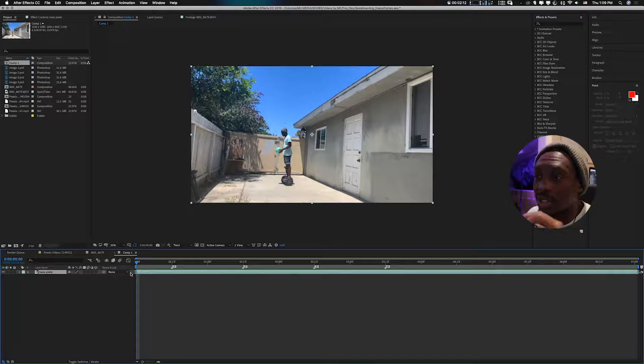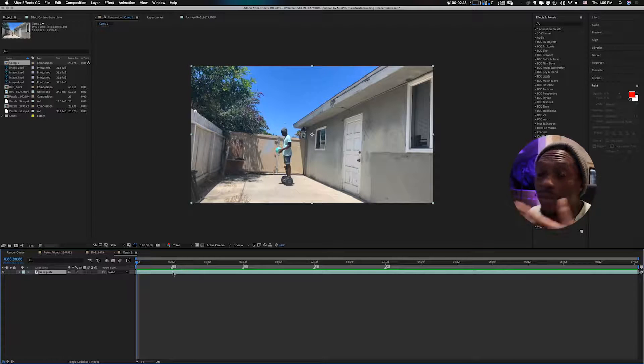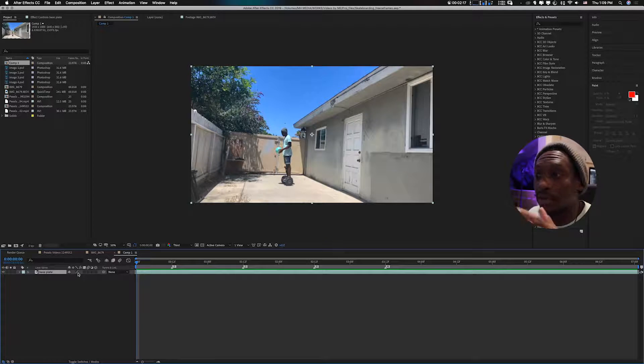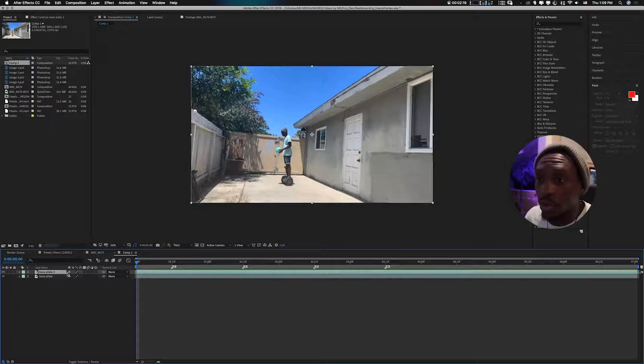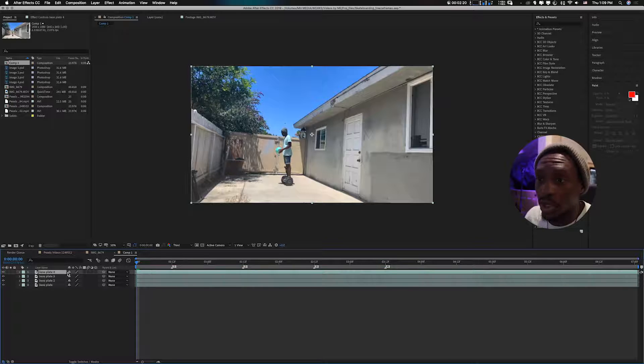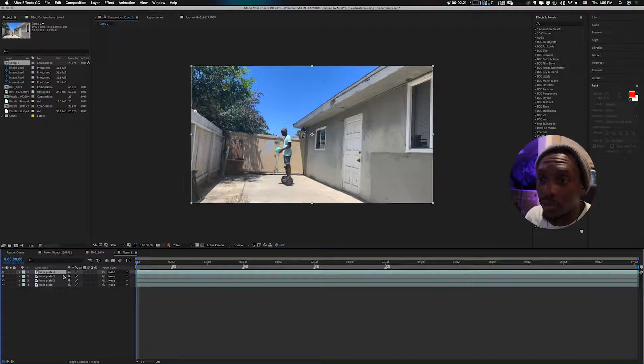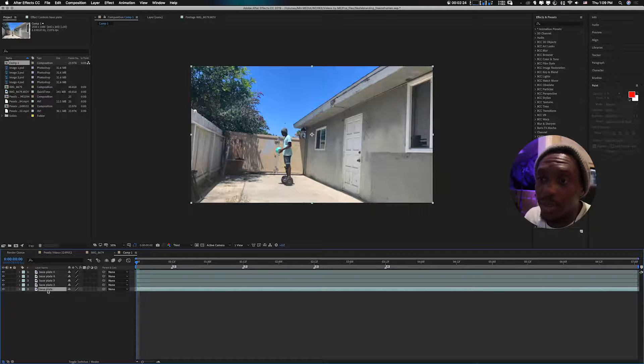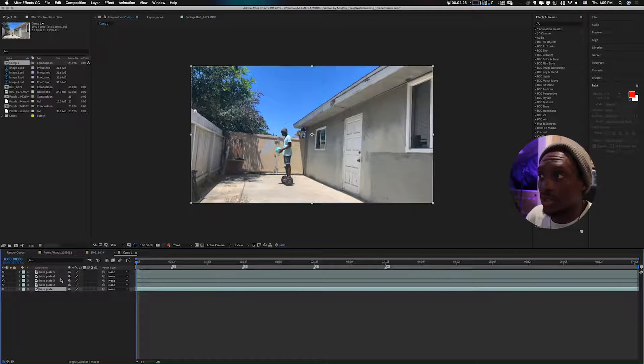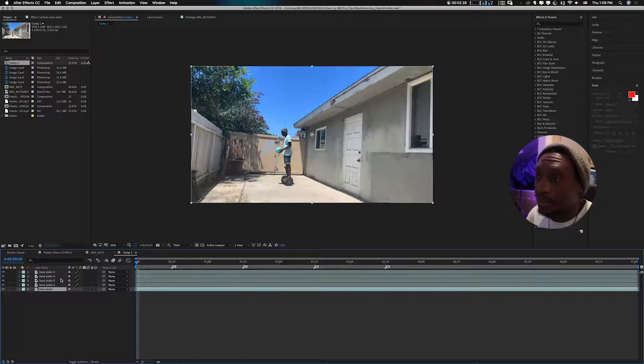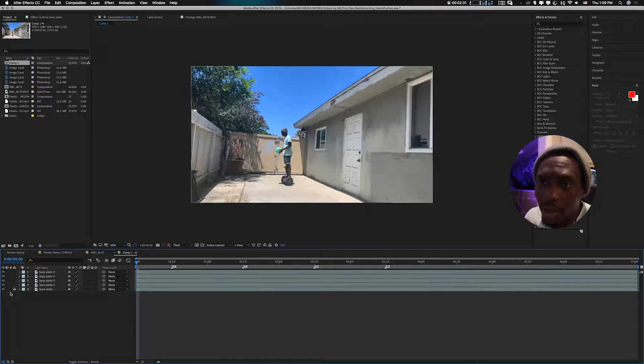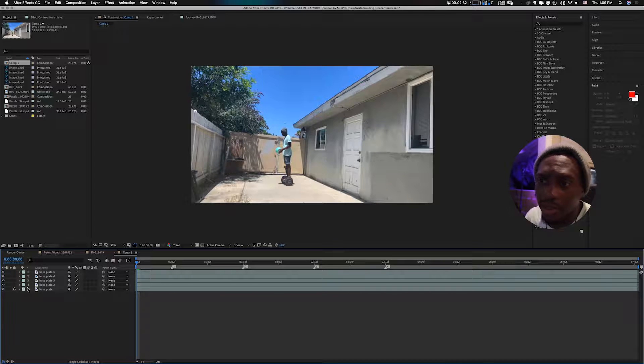Now what we want to do is, since we already know we want four freeze frames, I will duplicate the footage four times. So one, two, three, four. So we already have that. Don't forget the base plate is just the actual footage, so you don't have to worry about that. You can just lock that, so I've locked that.